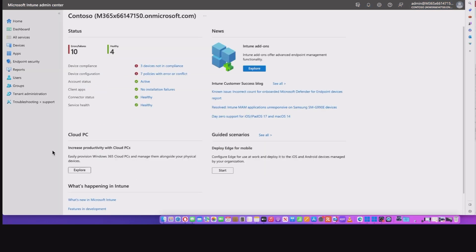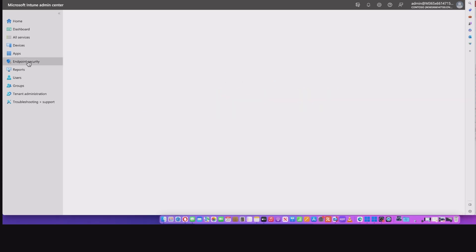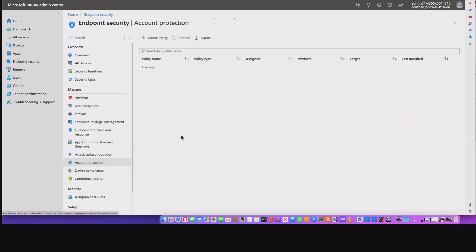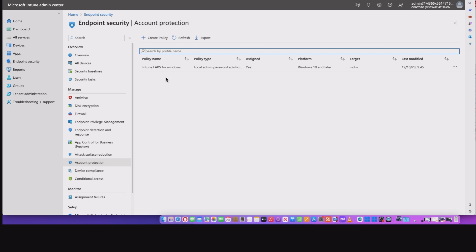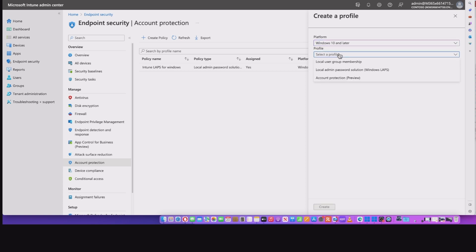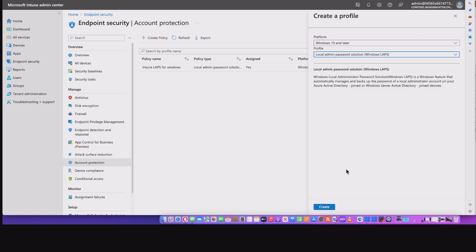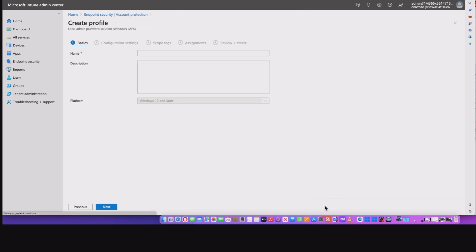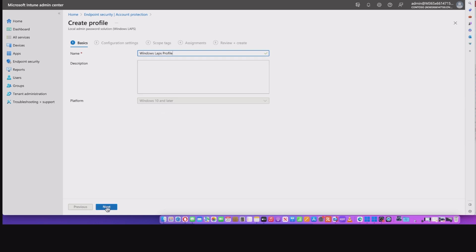Then we're going to switch into the Microsoft Intune admin center here. We're going to go into endpoint security. Then we choose account protection. And you can see I've already got a policy in here, but I'll start a new one. We'll select the platform as Windows 10 and later. Then we'll select the local admin password solution as you'd expect. Hit the create, give it a name, add a description if you want to, hit the next.